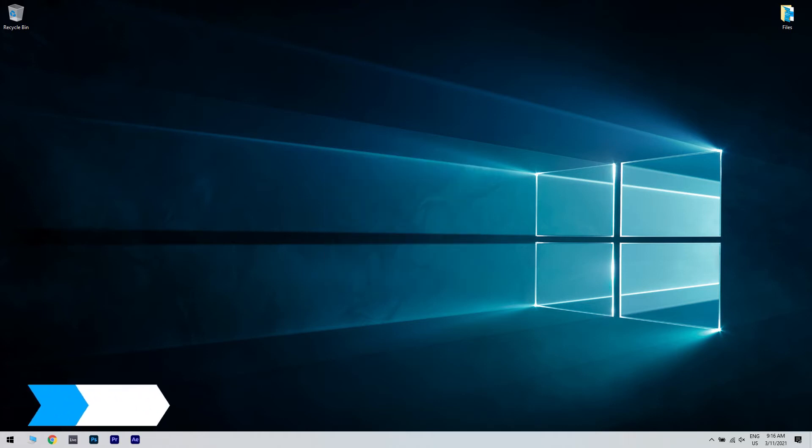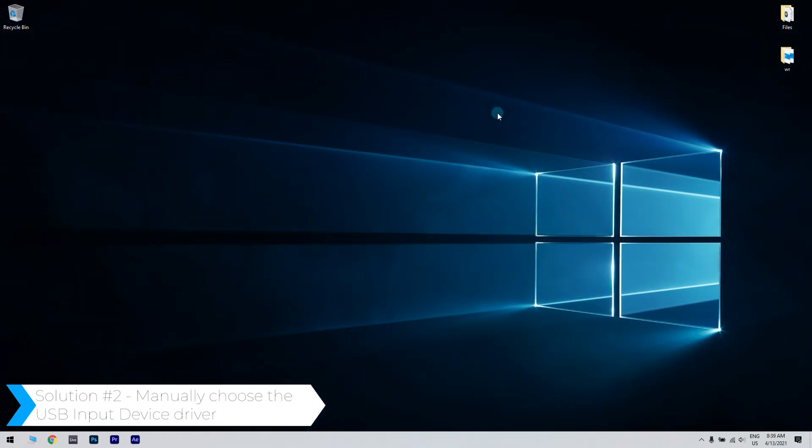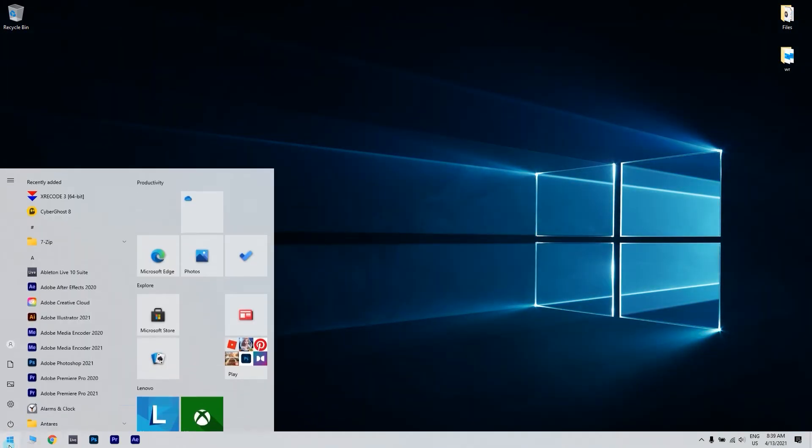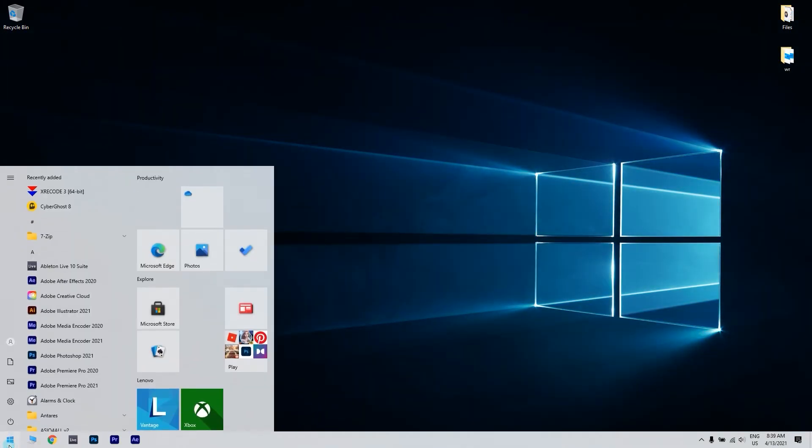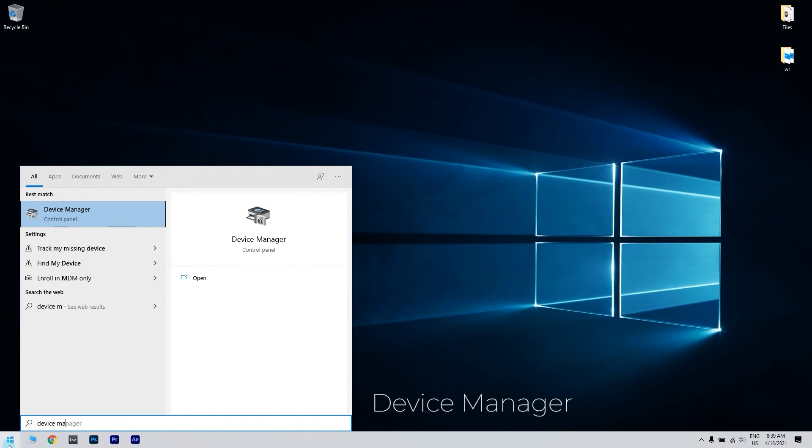You can also manually choose the USB input device driver. What you have to do is click the Start button in the lower left corner and simply type Device Manager. Then click Device Manager.